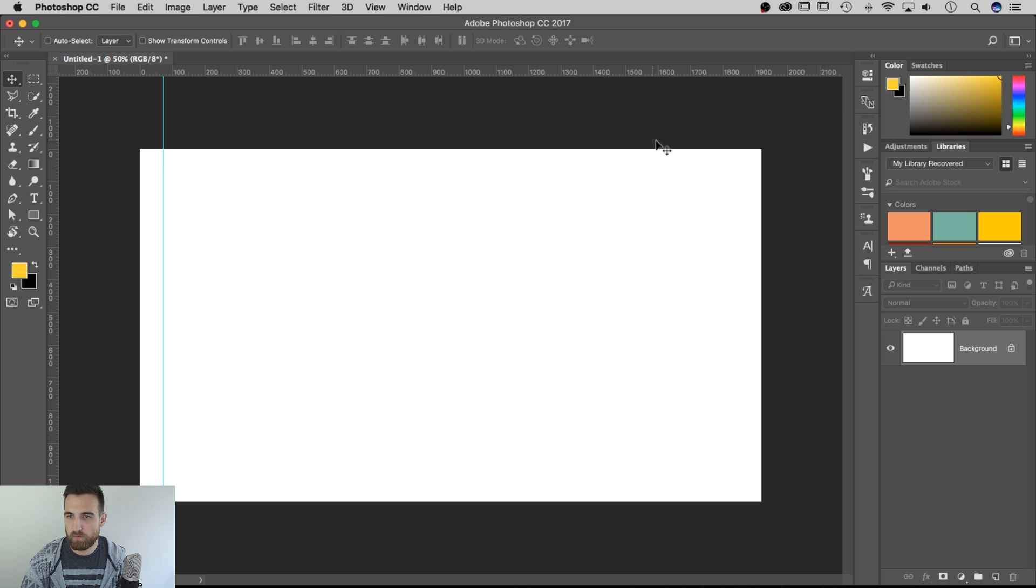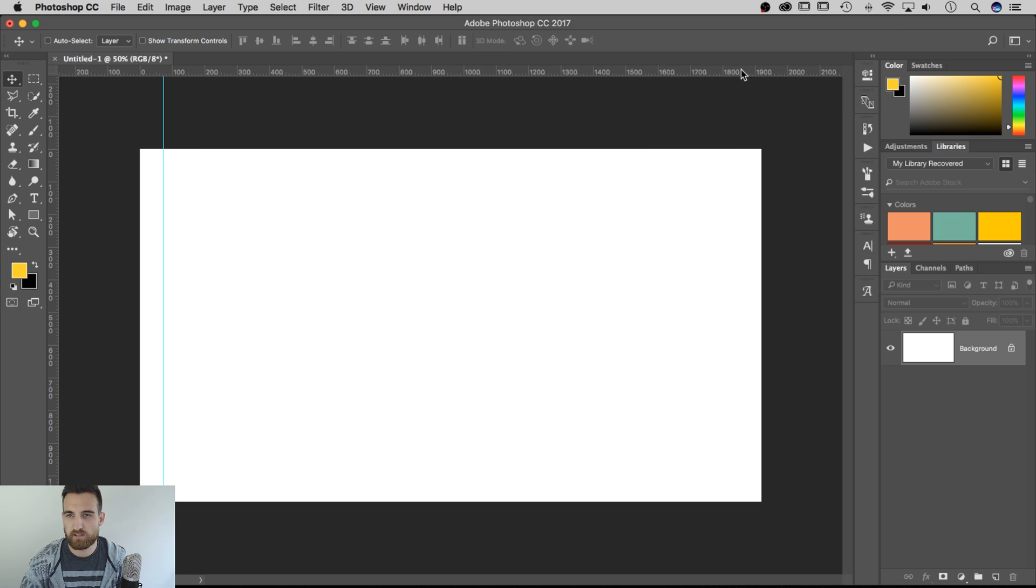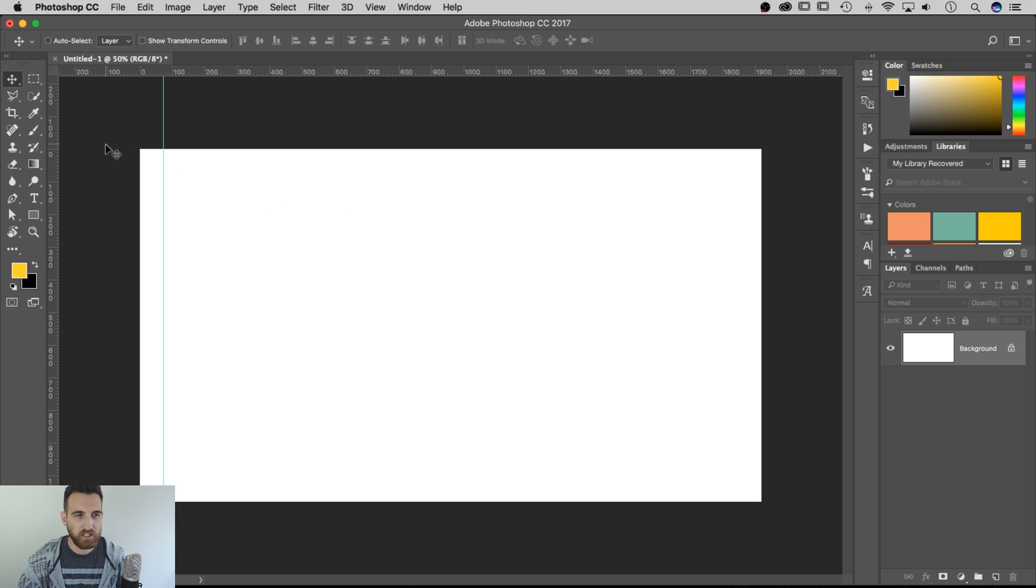It's going to place that 72.5 pixels in from the edge. Or if I wanted it way over here, it would have been like 1800 and something pixels. So that's how to place it like that.